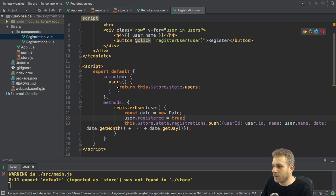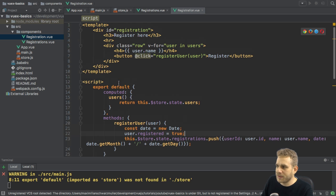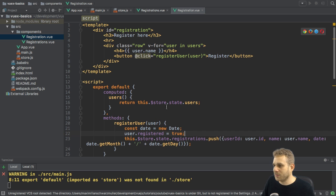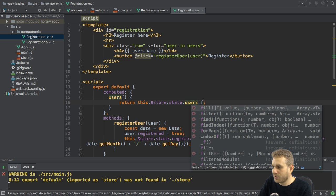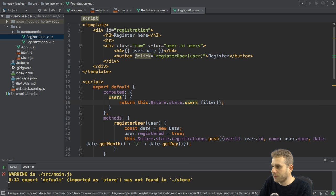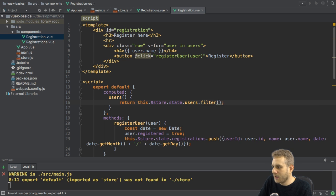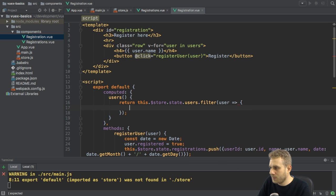The reason is here in my computed users property, which defines through which users we're looping. I'm always returning all users. Instead, of course, I need to add a filter here and filter if the user